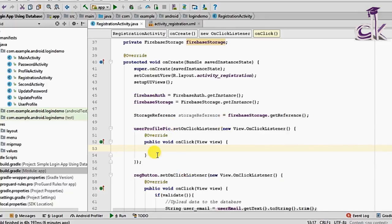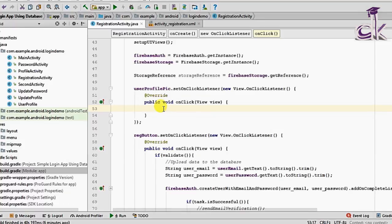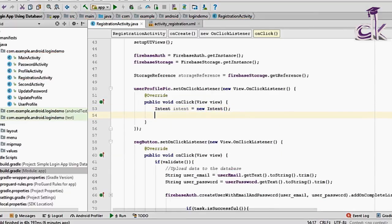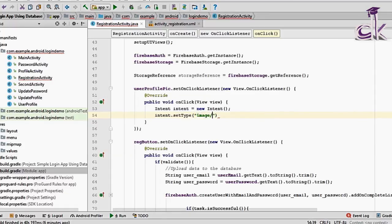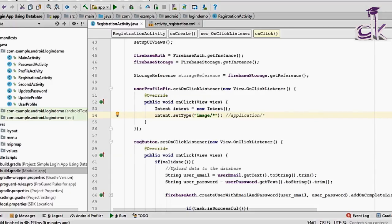Inside the OnClickListener, start a new Intent to take the user to the gallery. Set the type — for images use 'image/*'. If you want a document use 'application/pdf' or 'application/doc'; for audio use 'audio/mp3'; for all file types use '*'. Then set the action: Intent.ACTION_GET_CONTENT — this is the intent used for getting content.